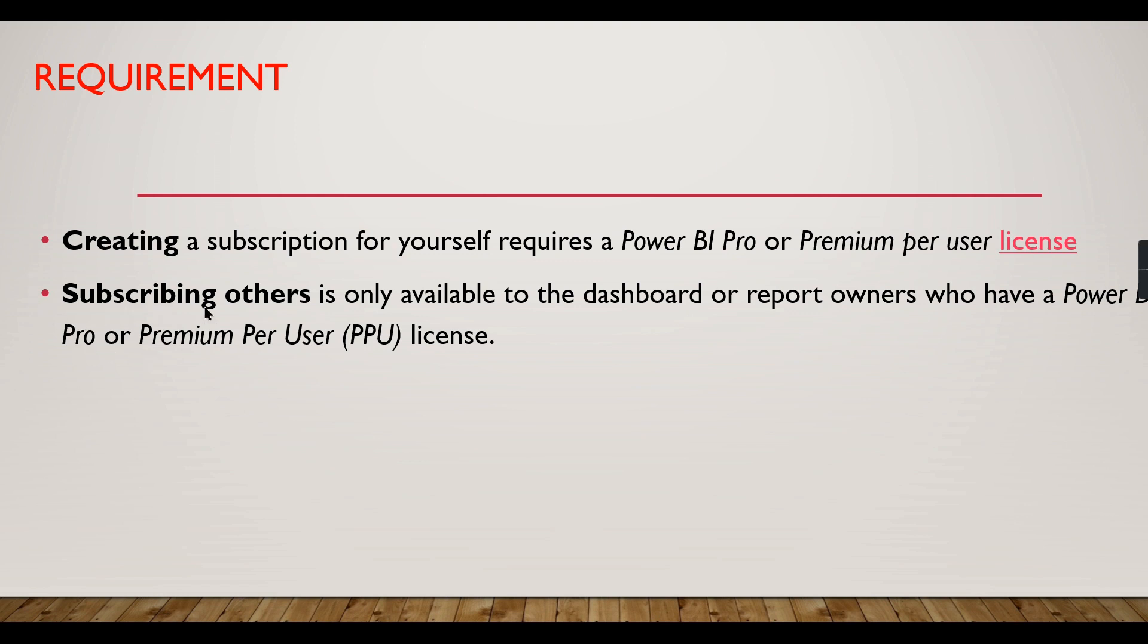Subscribing others is only available to dashboard or report owners. You should be a dashboard or report owner to subscribe others, and these owners should have a Pro or Premium Per User license.